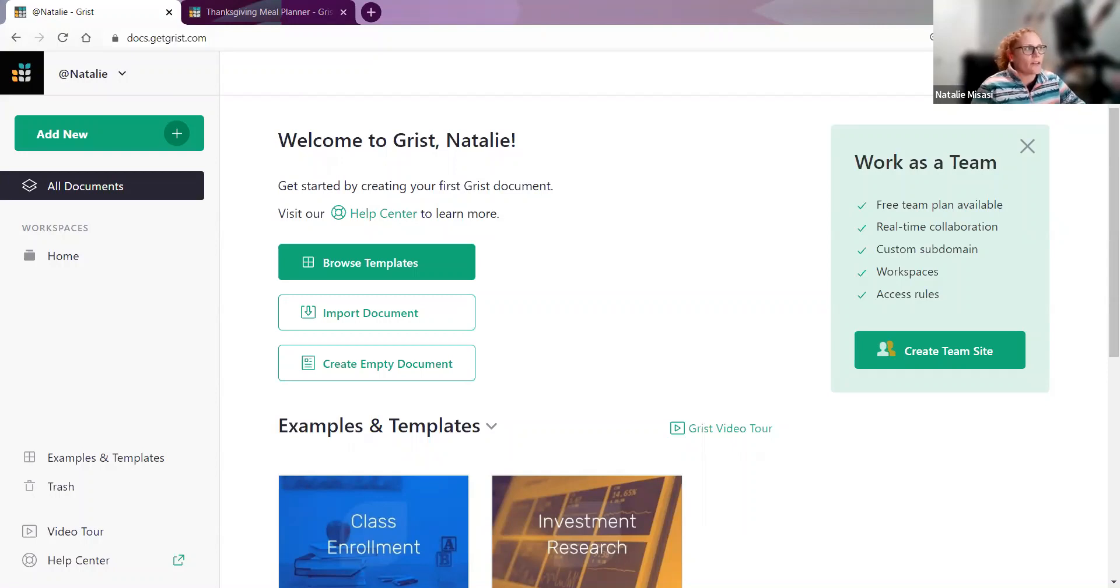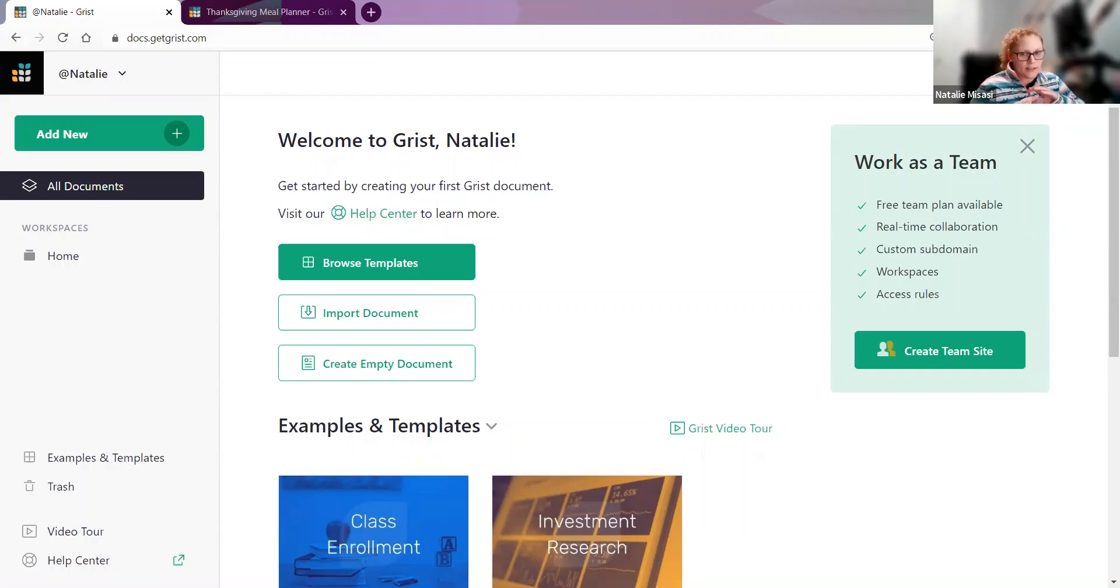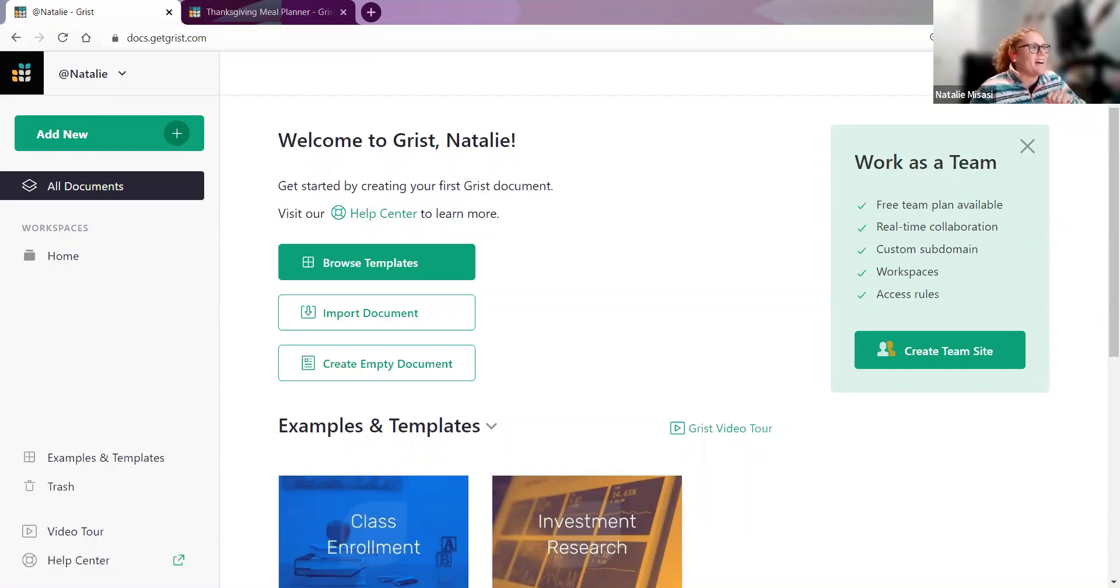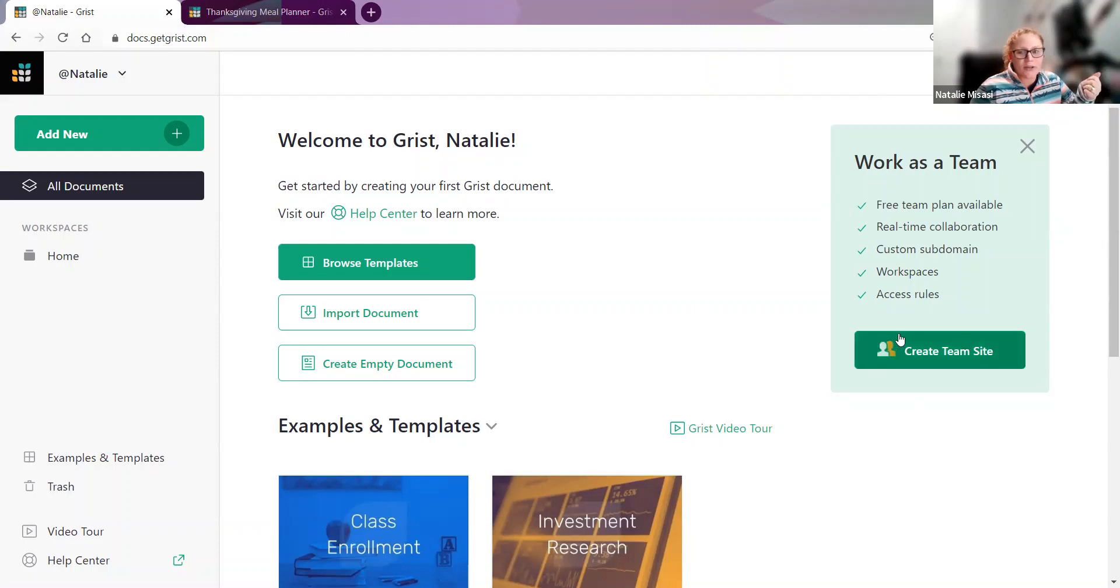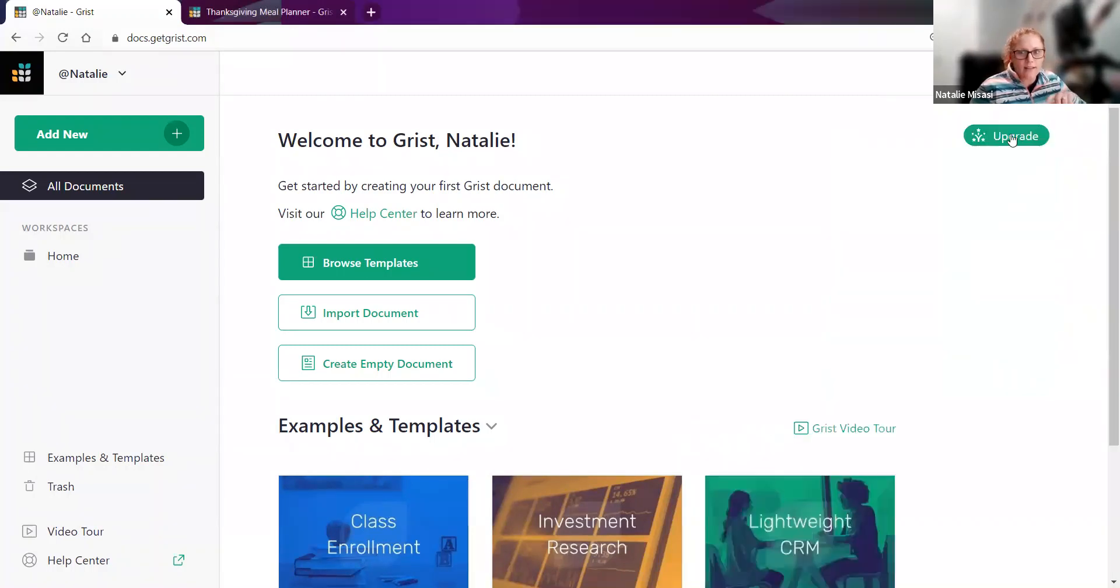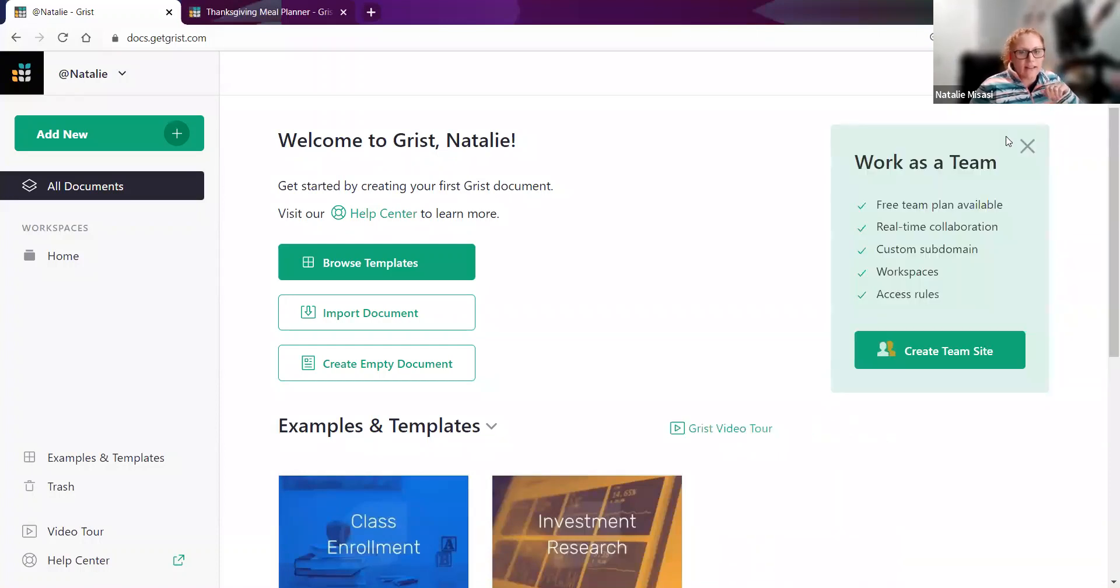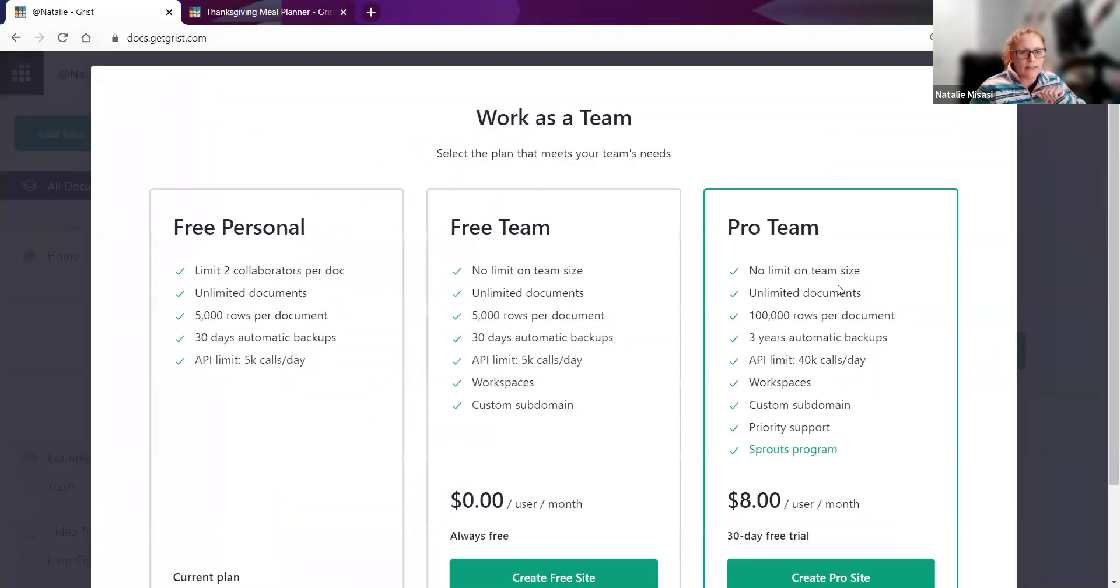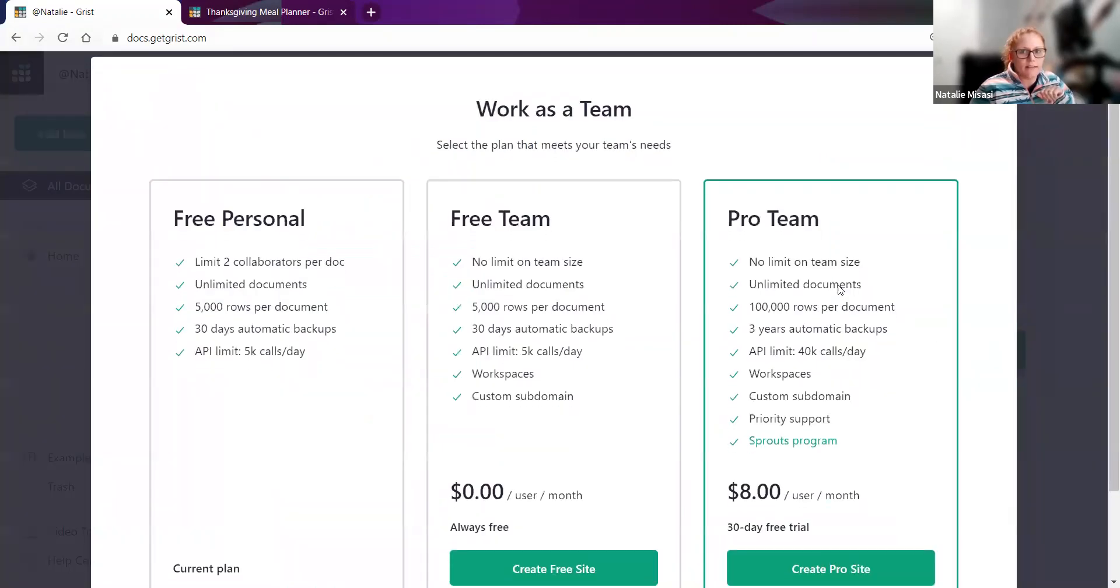First up, we'll walk through creating a team site. I've just created a new Grist account, so this is just a personal account. It's not a team yet. Immediately on our screen, we are prompted to create a team. If you close that, the little upgrade button is always there, so you can always click it in the future.